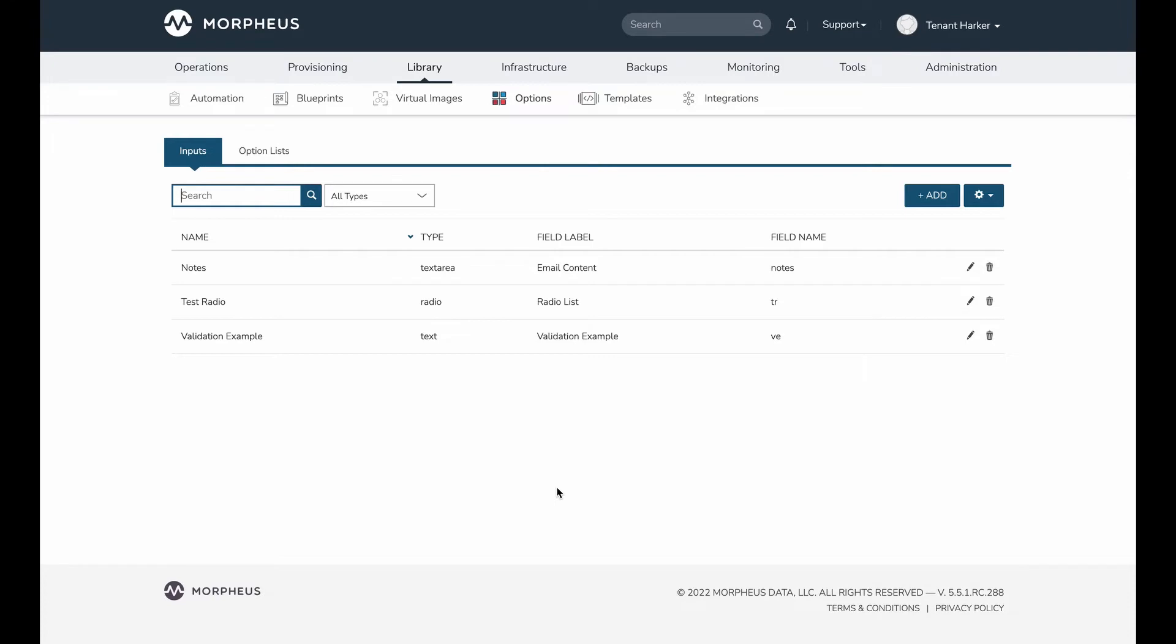So maybe you want to limit them to a certain number of characters, or maybe you want to match a more specific pattern than that. Any time that input is invoked, such as if they were executing a workflow, or maybe it's part of a layout and they're seeing it in the provisioning wizard, any time that a form is submitted that contains that input which has been configured for validation, it's going to check against that pattern and not allow the user to continue if the input value doesn't match the pattern you've entered.